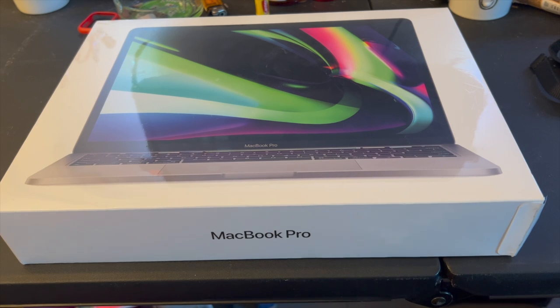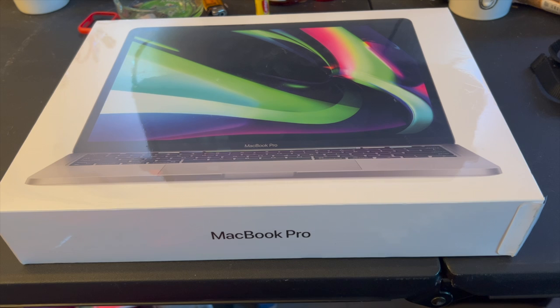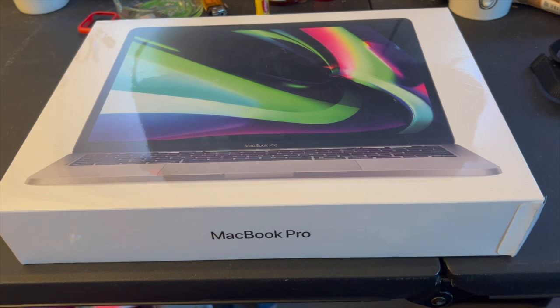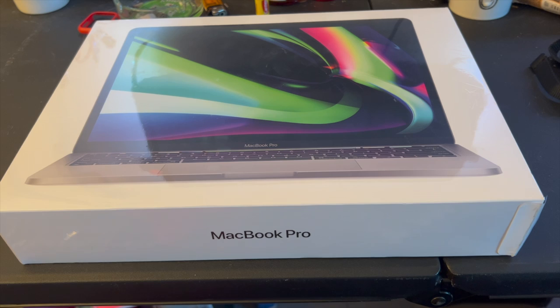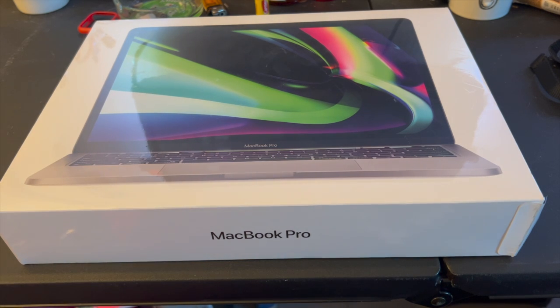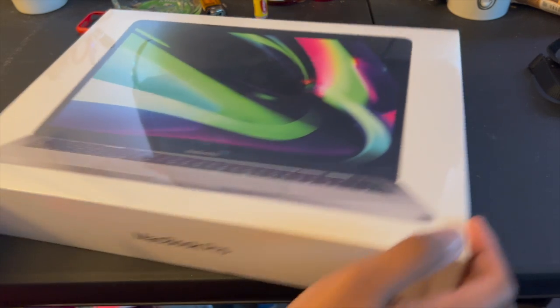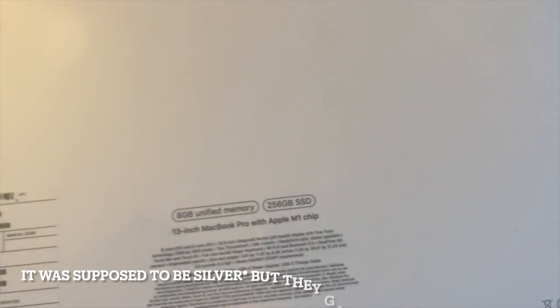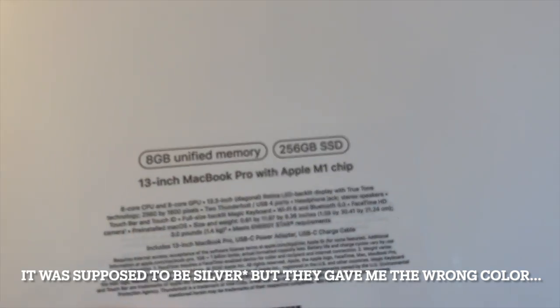What's up everybody, it's your boy Jayden and I'm back again with another lit video for you. In this video I'm doing an unboxing of the MacBook Pro, and this is the silver, 256 version.